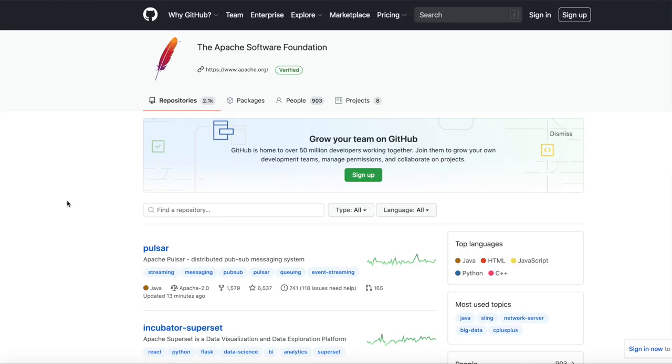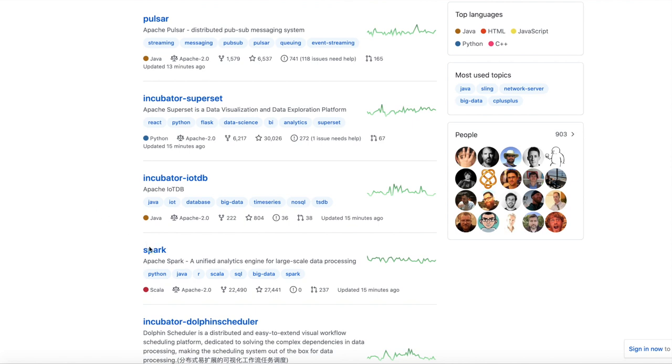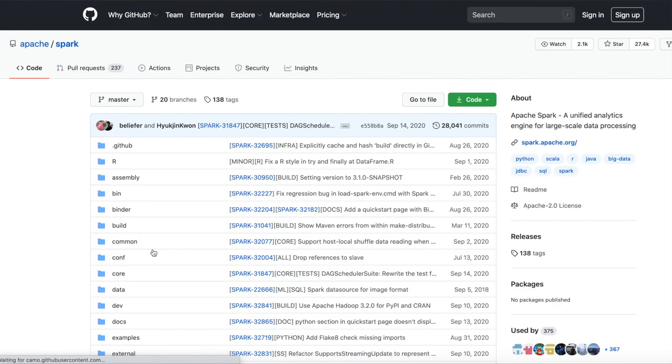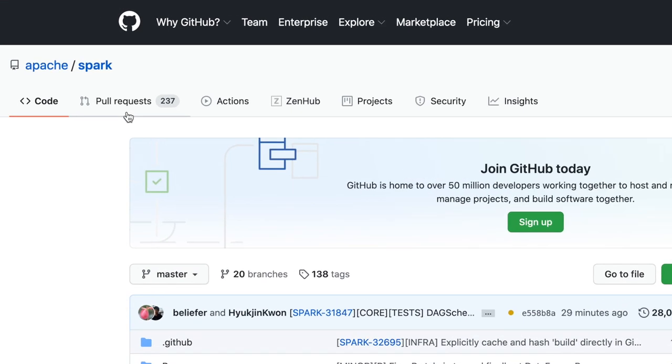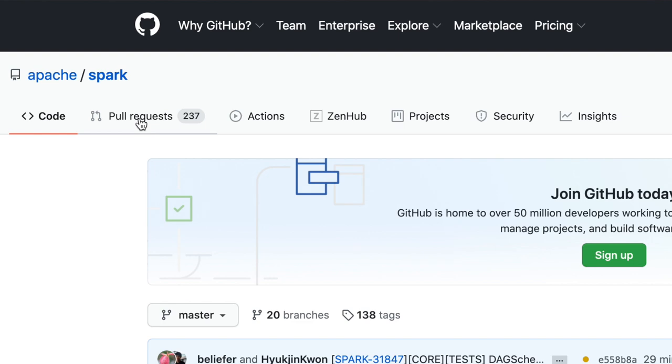Open source software is code that is published publicly, and anyone can see, use, or modify the code for their needs. Developers publish their code in public repositories, such as the ones on GitLab or GitHub, so that more people can see and interact with the code. Ideally, if a person or group of people wish to enhance it or make it better, they can contribute their changes back to a project, typically by means of a pull request.